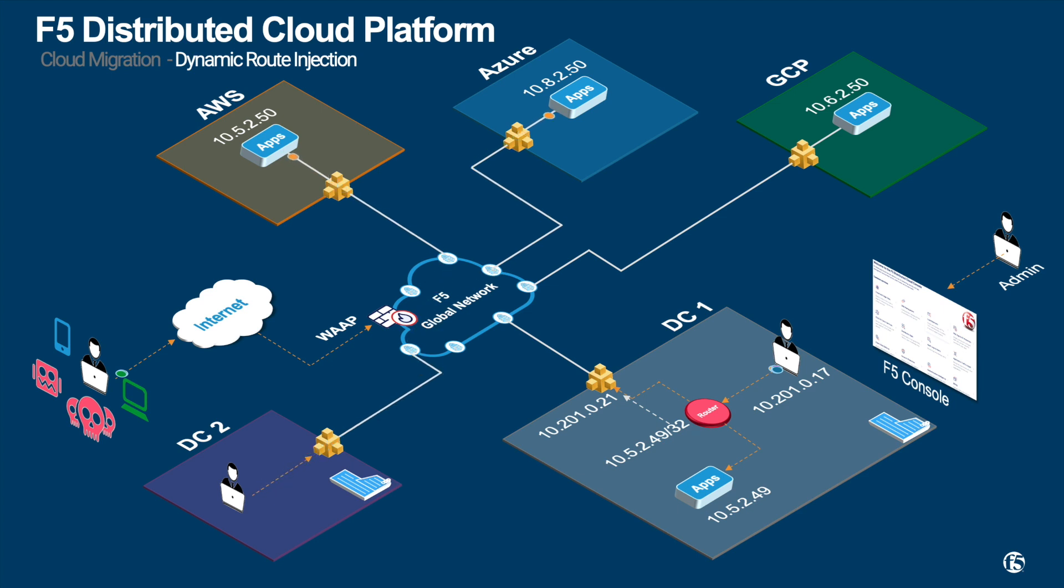Indirectly, F5 is stealing that route. When the user accesses the local apps, the router will send it to F5. From that point onwards, F5 mesh will distribute to AWS and Azure.